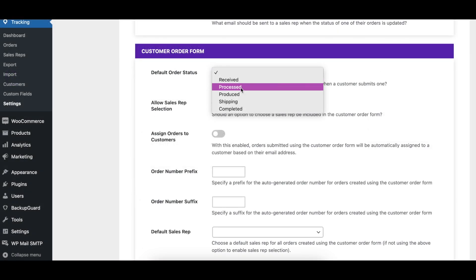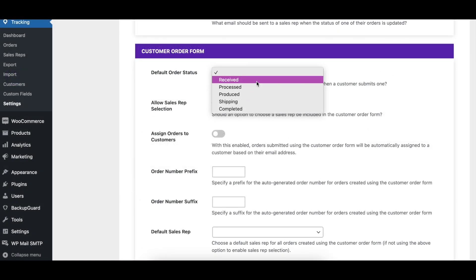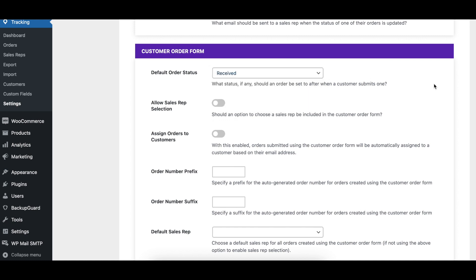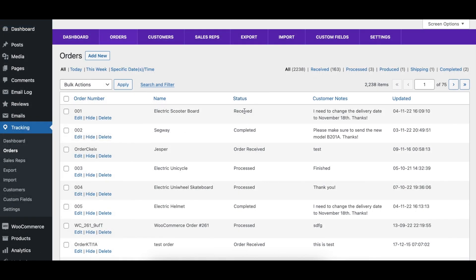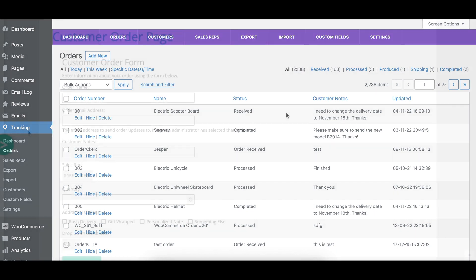Using the Default Order Status option, you can choose which status, if any, an order should be set to when submitted via the customer order form.